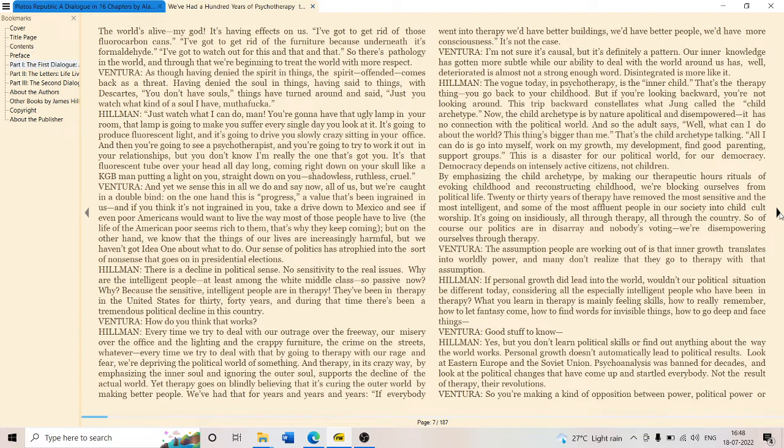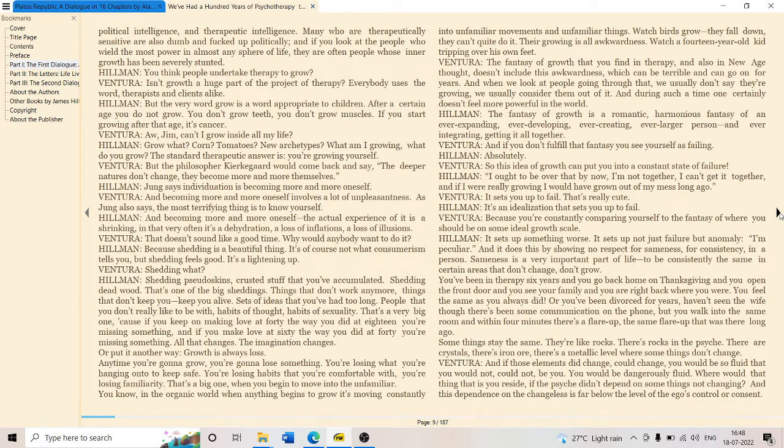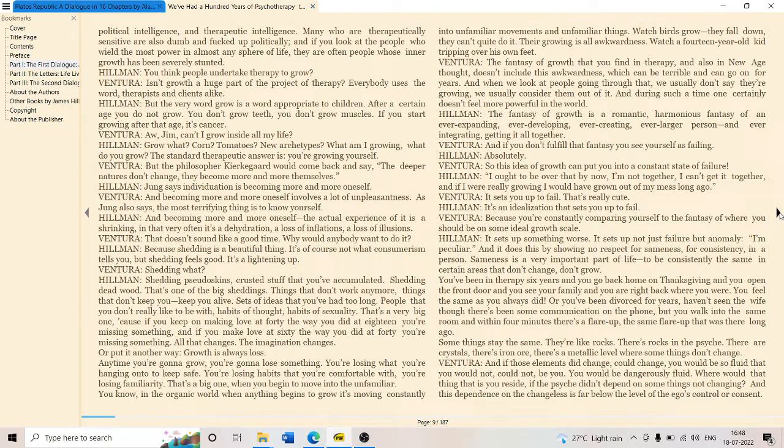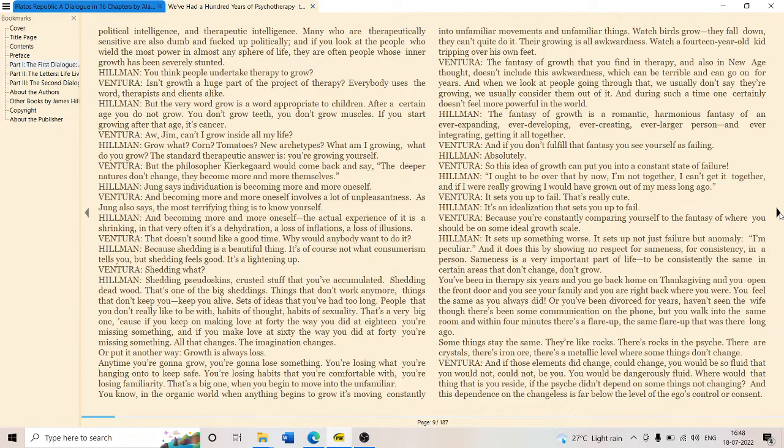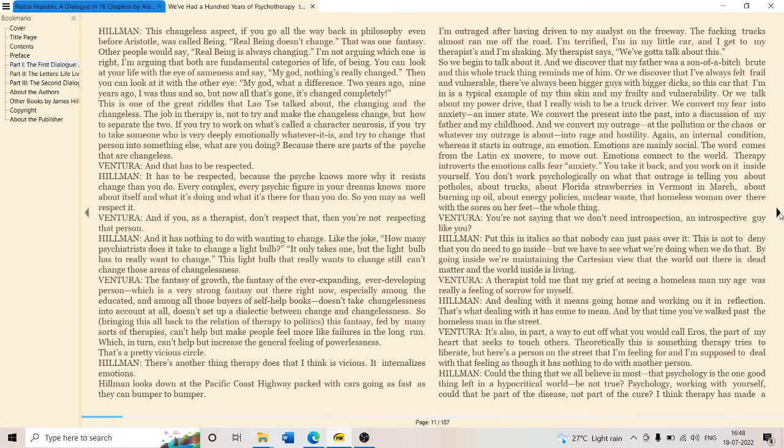The child archetype: democracy depends on intensely active citizens, not children. So a modern, strong democracy needs not children but active adults. The fantasy of growth is a romantic, harmonious fantasy of an ever-expanding and ever-integrating capitalist system.